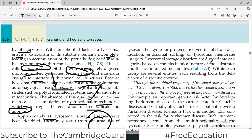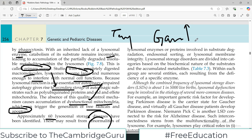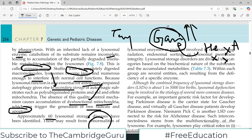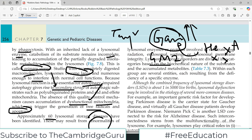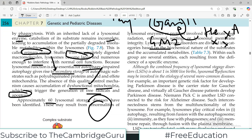Lysosomal storage disorders are divided into categories based on the biochemical nature of the accumulating substrate. For example, in Tay-Sachs disease, the molecule that accumulates is GM2 ganglioside. It accumulates because the enzyme hexosaminidase A, which metabolizes gangliosides, is missing. So if that enzyme is missing, gangliosides accumulate within the cell. The categorization depends on which particular enzyme is lacking and what the accumulating complex molecule within the lysosome is.